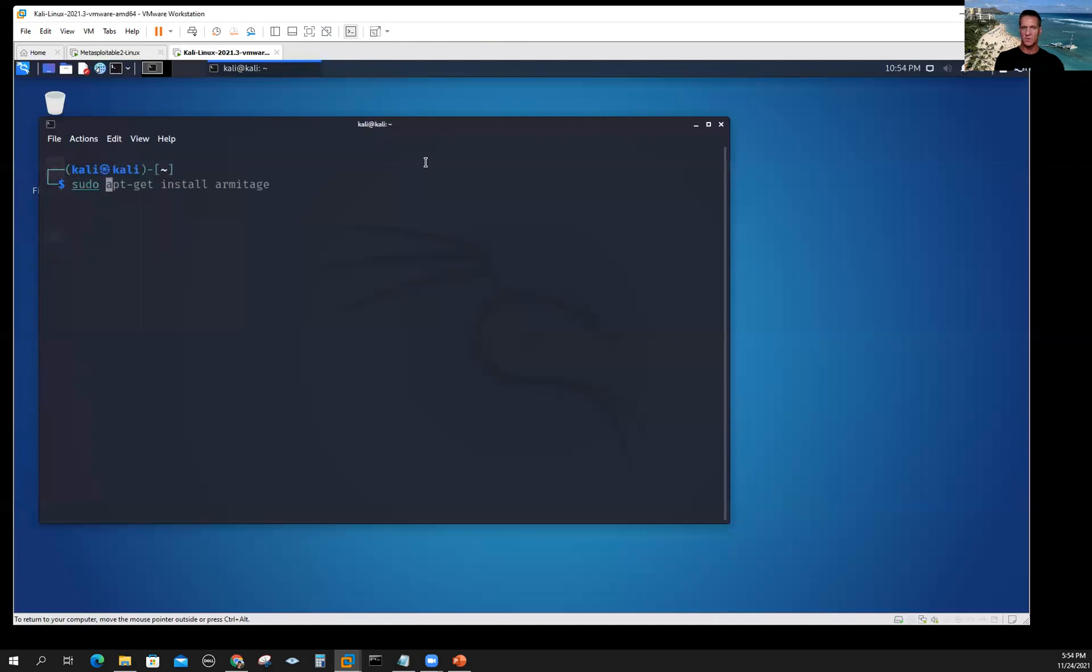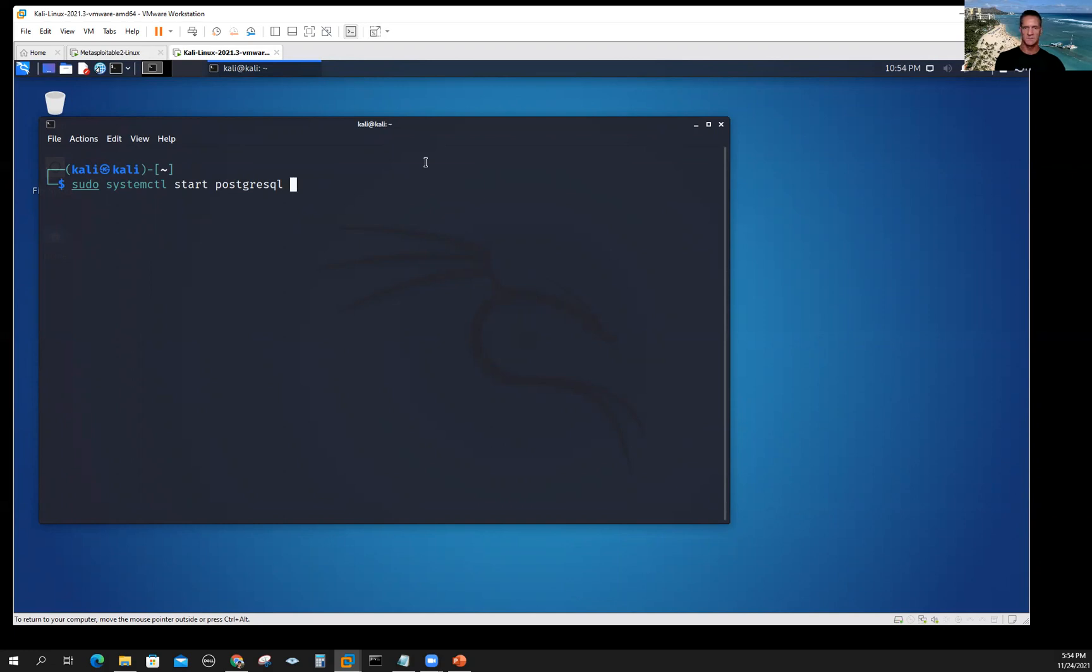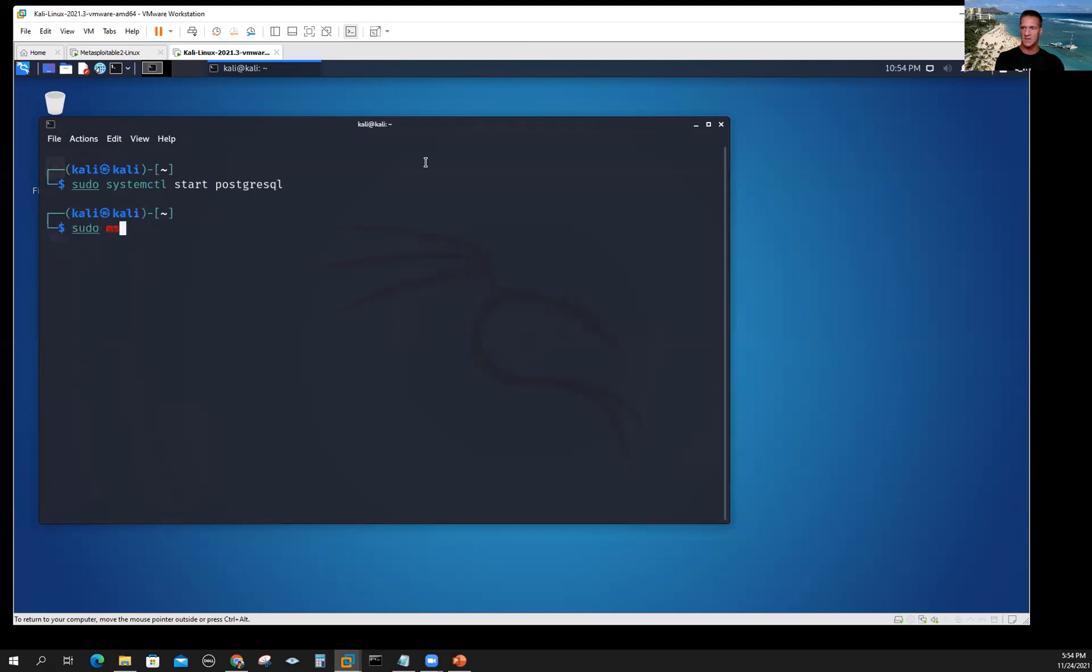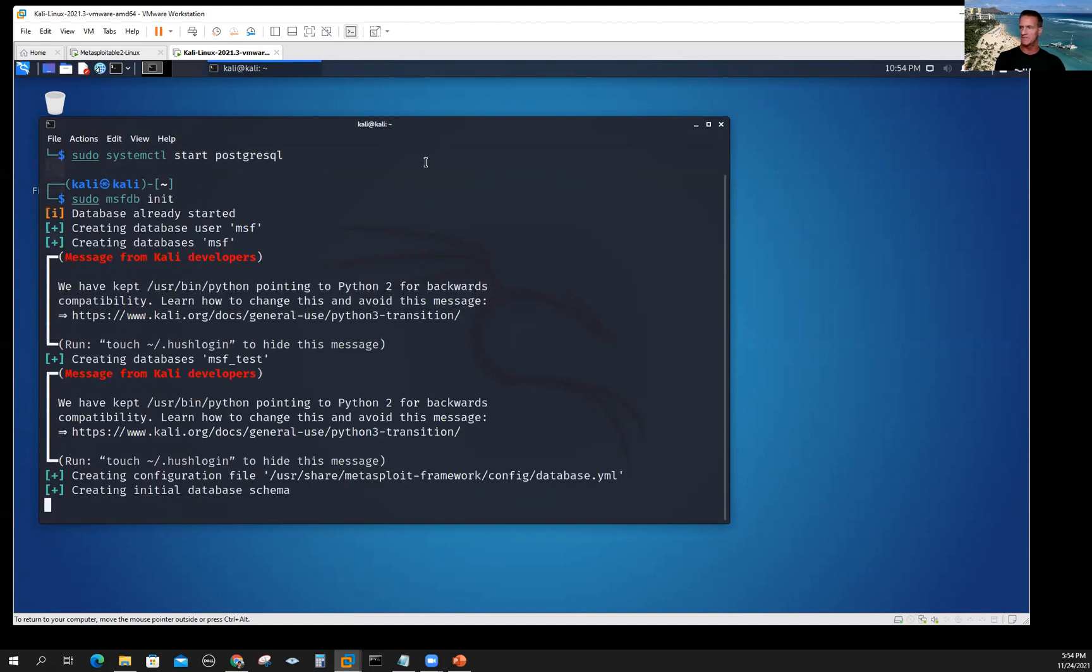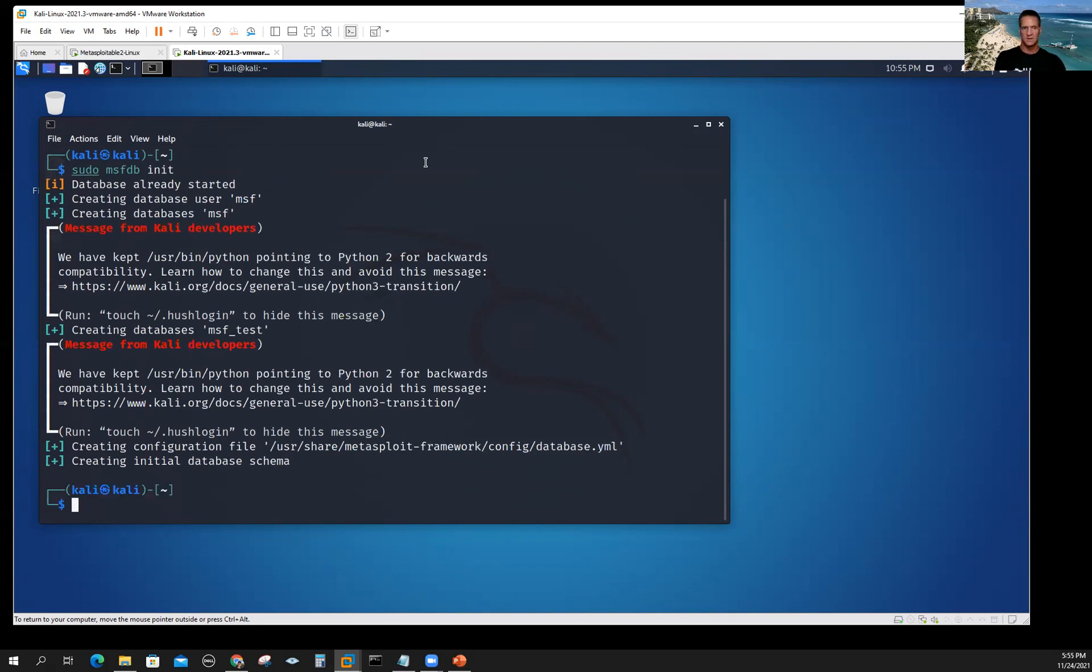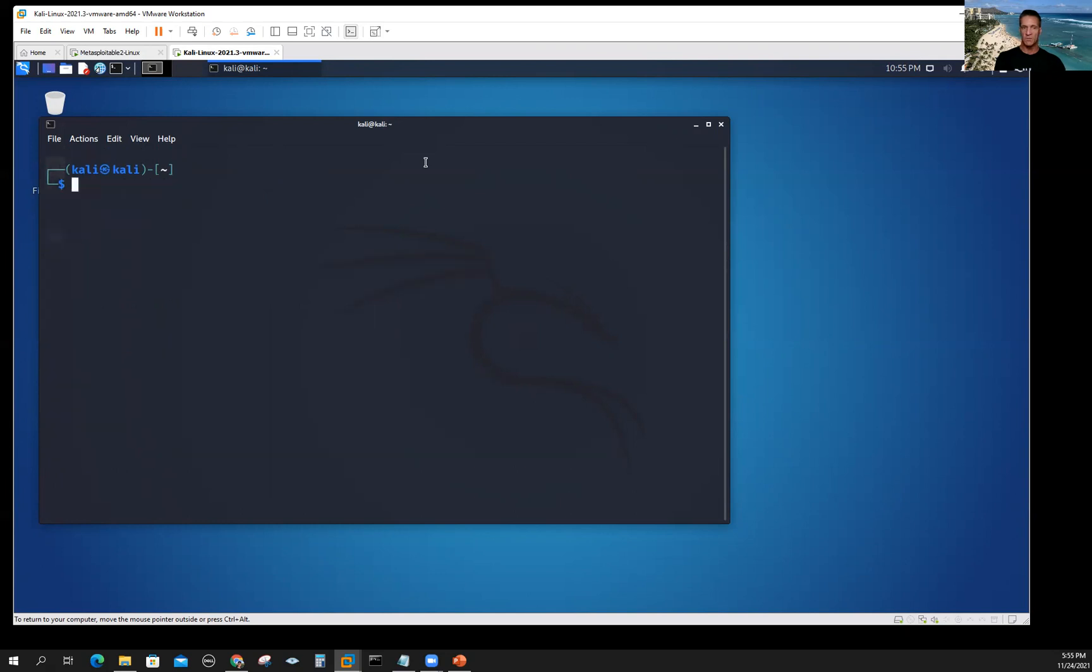The next thing we want to do is start systemctl start PostgreSQL database. That'll go ahead and start that database because this is a wrapper on the Metasploit framework. It's going to save all of that information in the database. Then we want to initialize our Metasploit framework database, so MSFDB, and we're going to go ahead and initialize that. Once you've done this, you won't need this step again. Clear the screen, and now we're ready to go.